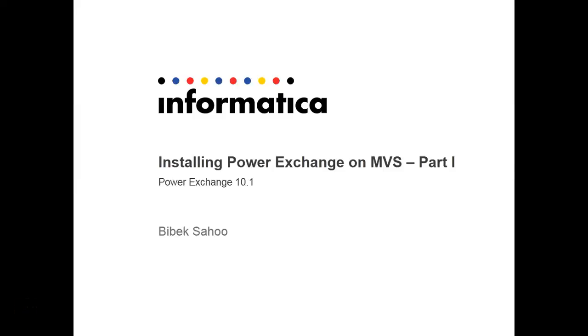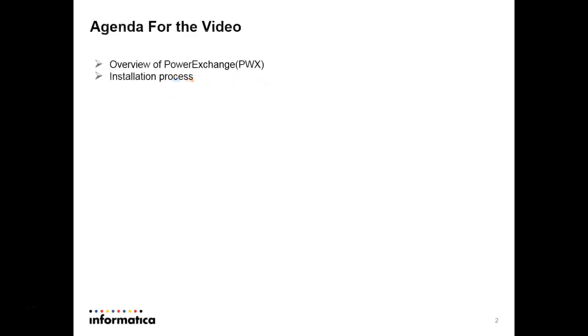Welcome to Informatica support videos. My name is Vivek Sahu and today we will be discussing installing PowerExchange on mainframe. The agenda for this video is an overview of PowerExchange and the installation process.